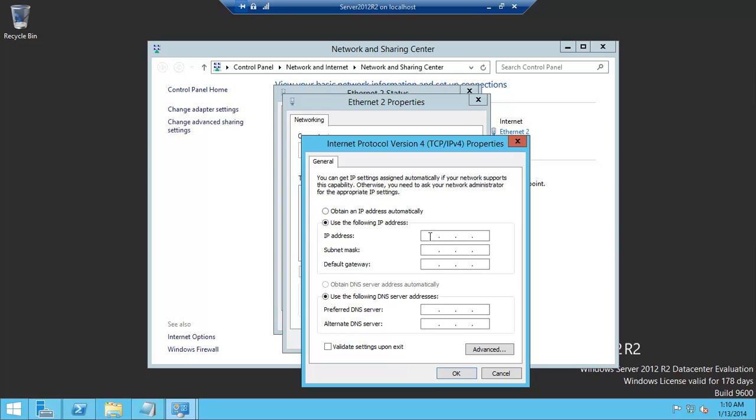Use the following IP address. This is what makes it your own IP address, your own static IP address, it'll always use that.